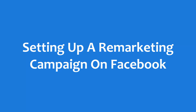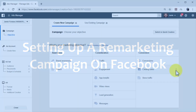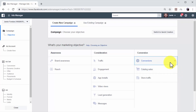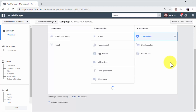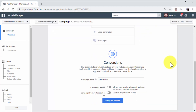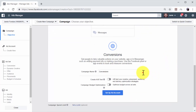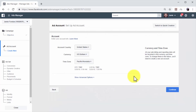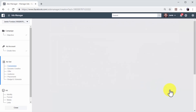Setting up a remarketing campaign on Facebook. Now you can create your first remarketing campaign on Facebook. Go to the campaign creation page in the ads manager and select the conversions objective. Enter a name for your new ad set in the ad set name field. Now select your account country, your currency, and your time zone. Then click on continue.